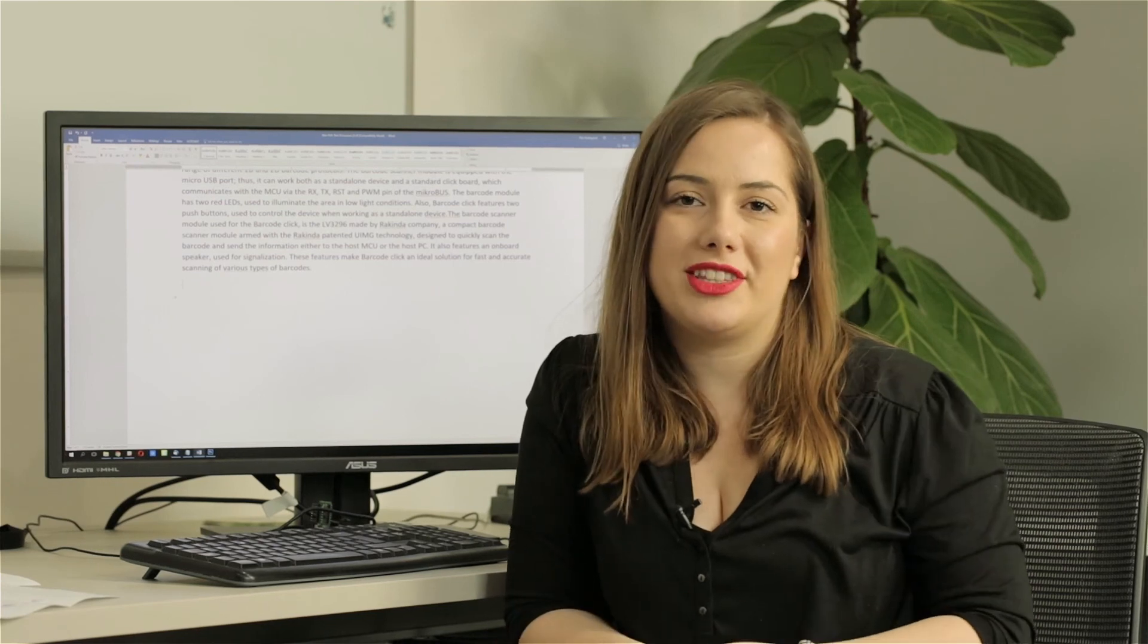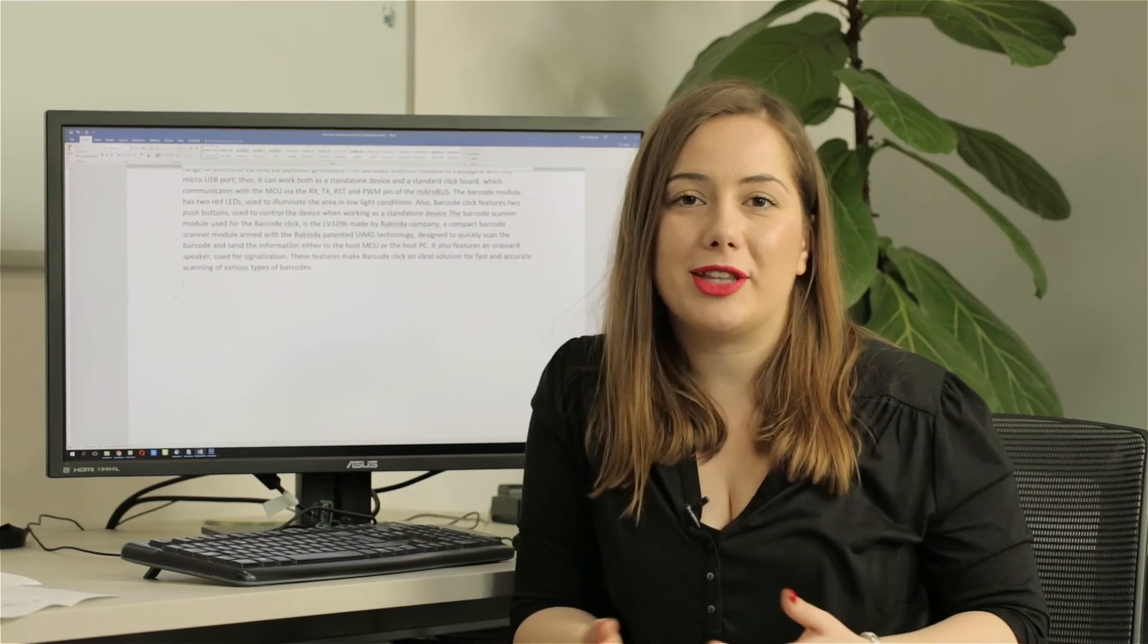Thank you guys for watching the video. Don't forget to subscribe to our YouTube channel and go check our product page.